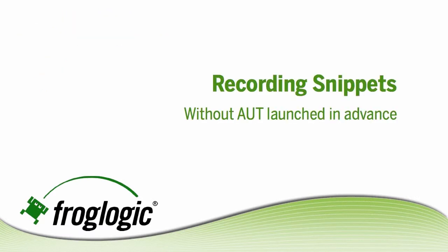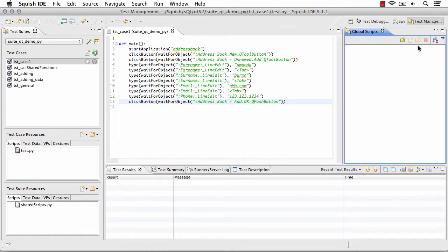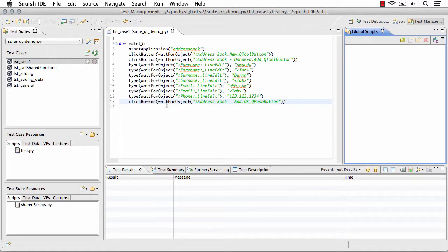We'll start with recording snippets without the AUT launched in advance. With our script open but without the application under test or AUT running, I'm going to begin recording new steps in my script.